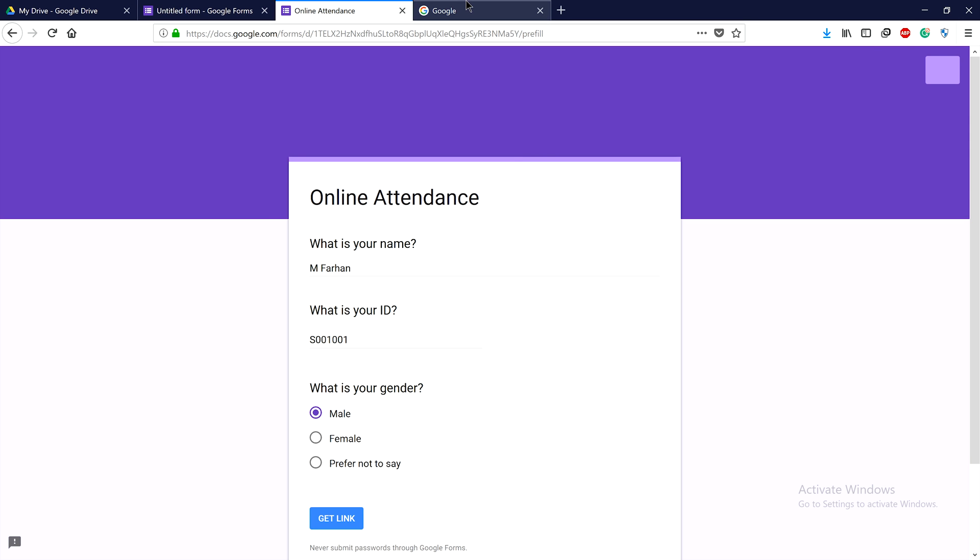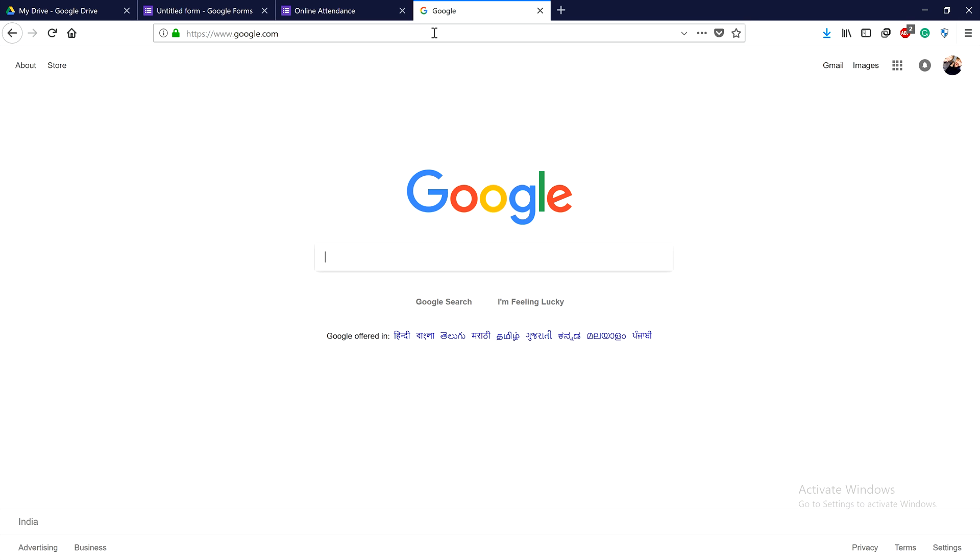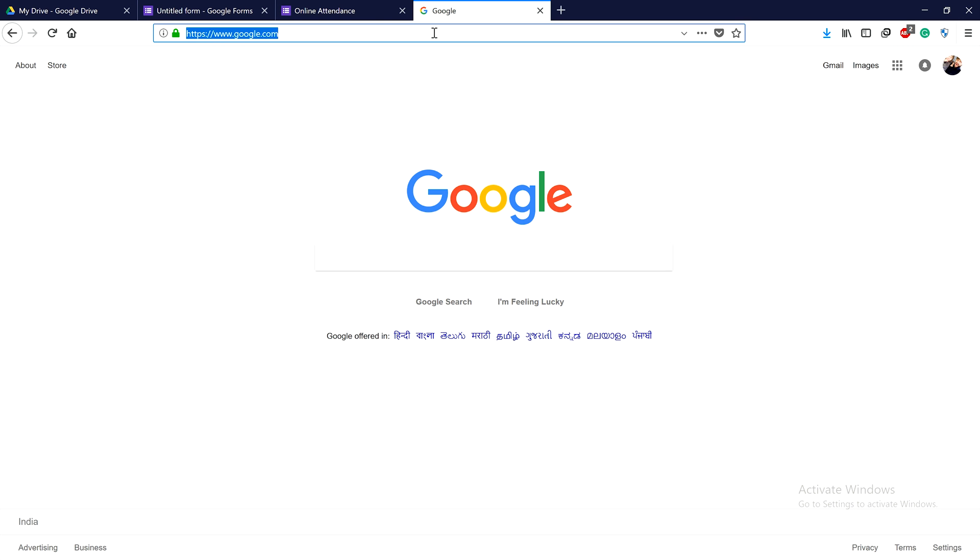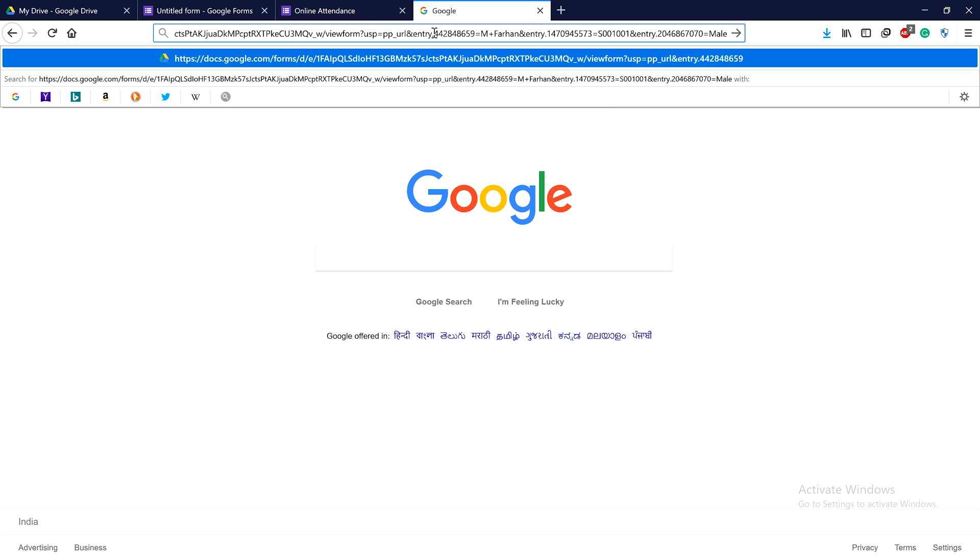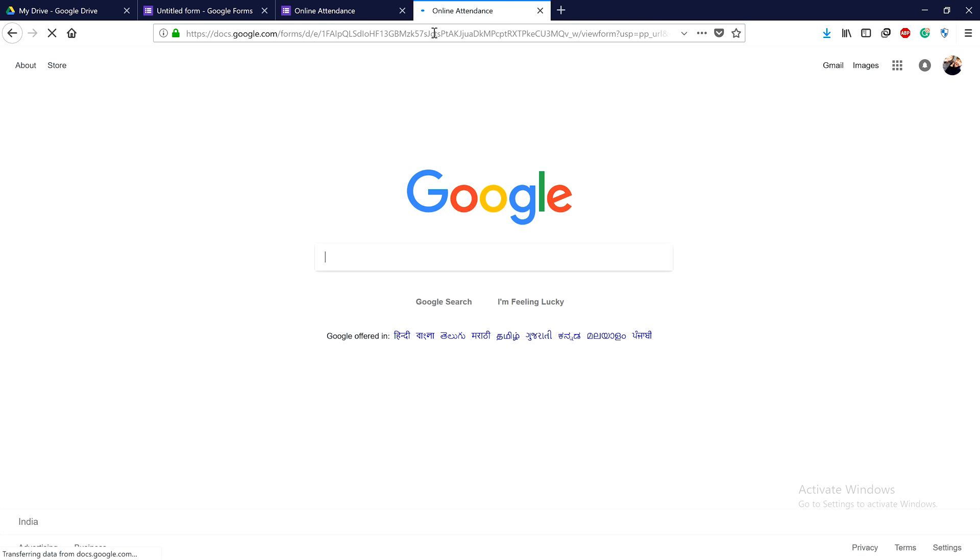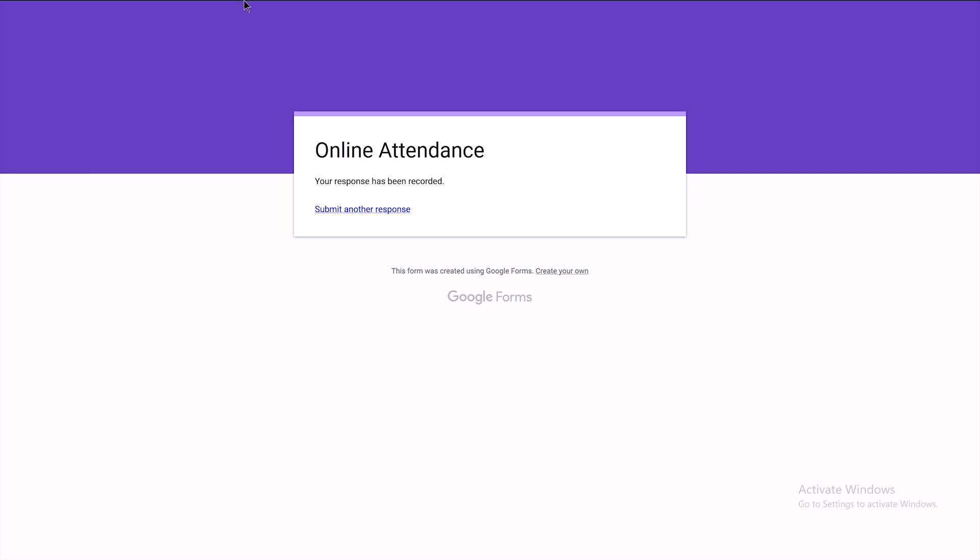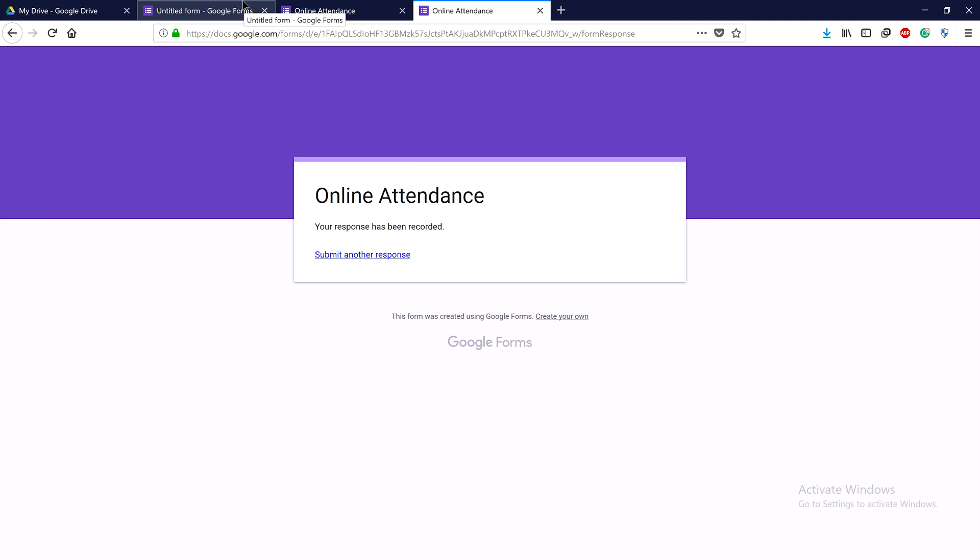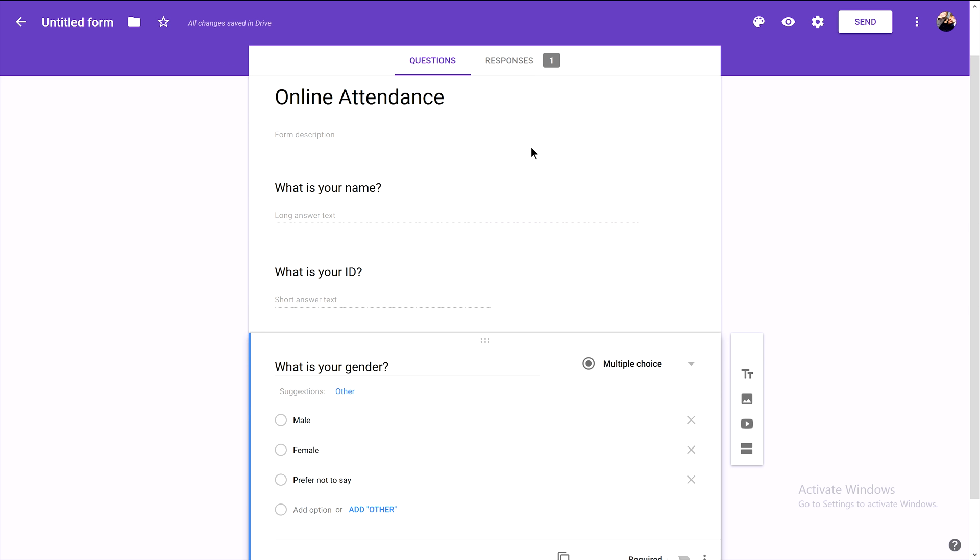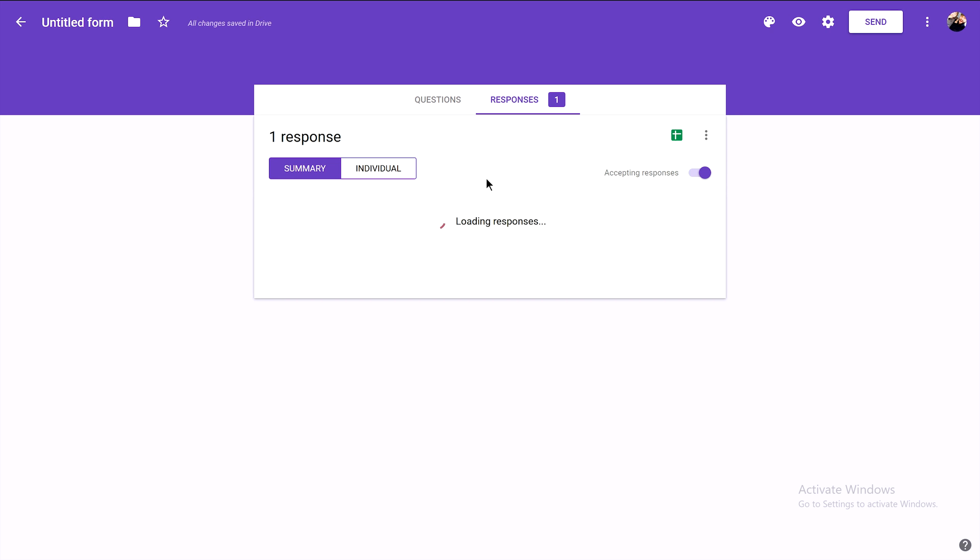Now let's run the link. This shows the information for our student. We submit it by clicking the submit button, and we'll have a response from our student. Now we have one response from Farhan.